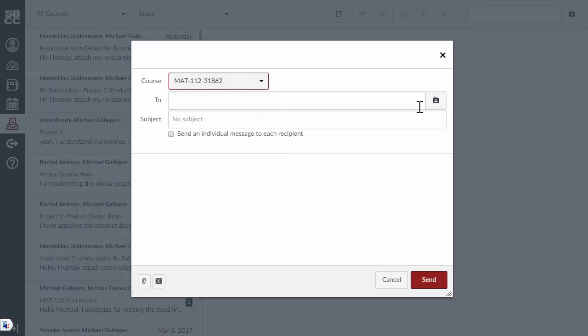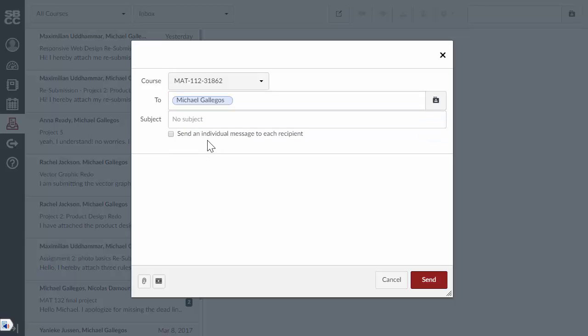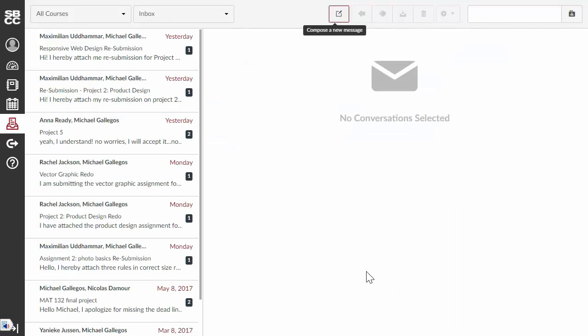And then, you click on here to select two. So, if it's to me, one of the teachers, there I am right there. You select me, you type in a subject, you type in a message, and you click send. So, it's that easy.